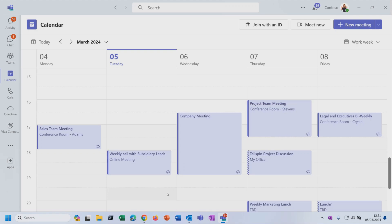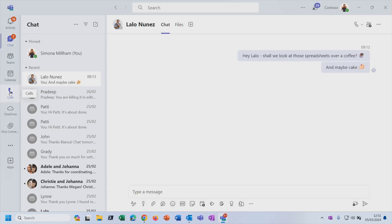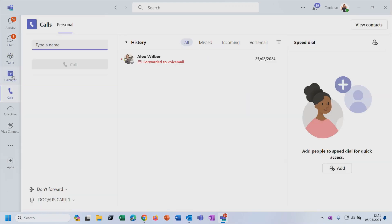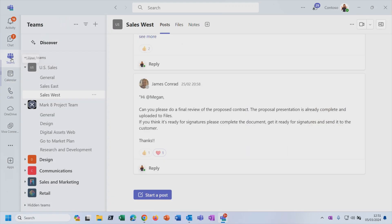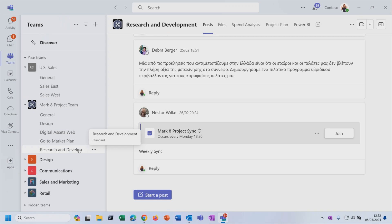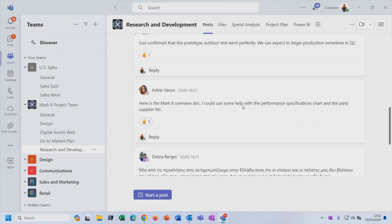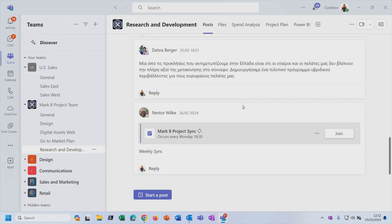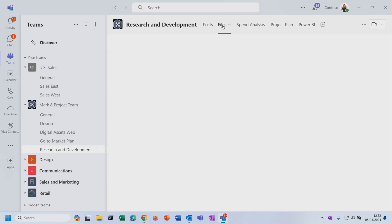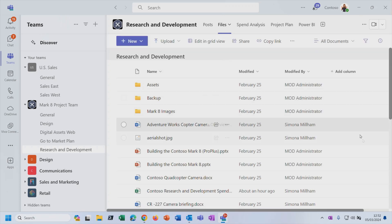But there is more. So we tend to think of Microsoft Teams as being group conversations, channel conversations, private conversations and calling. But we've also got other ways of collaborating. So if in the Mark 8 project team I go to the Research and Development channel, what you will see is these different tabs across the top here. So the Posts tab, that's where you'll see all of the channel conversations that everybody in the channel can read and contribute to.